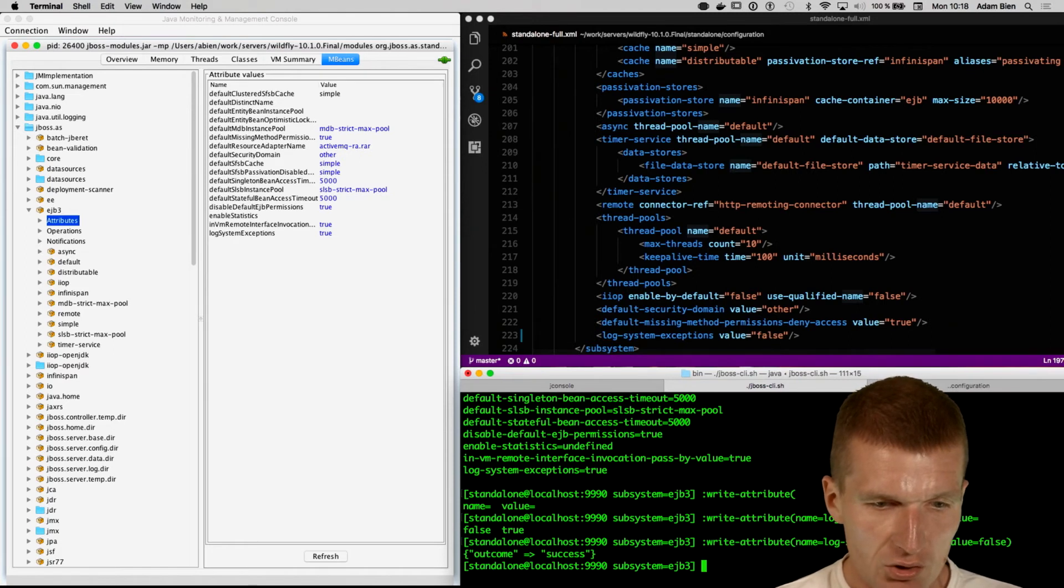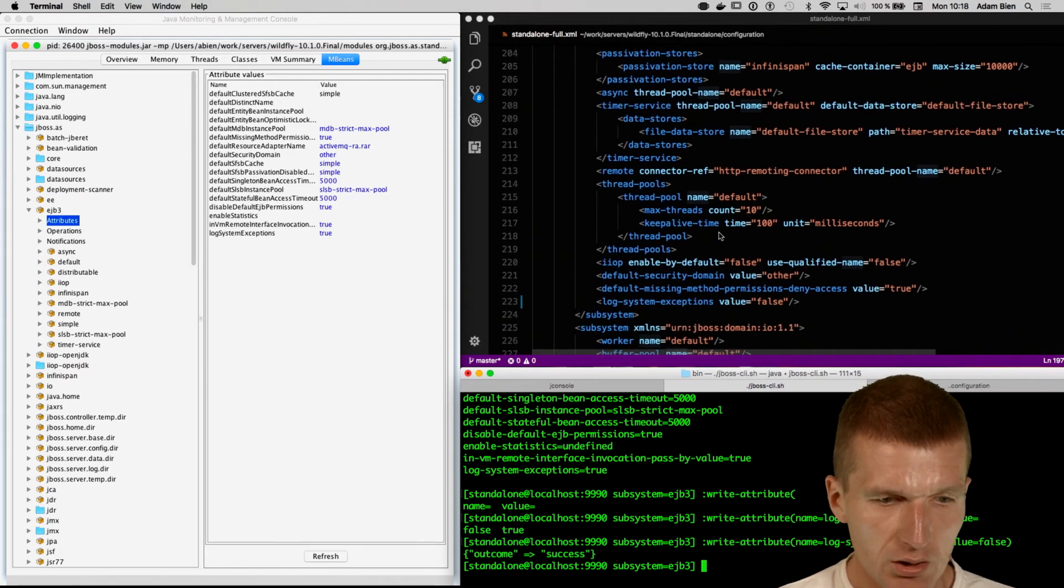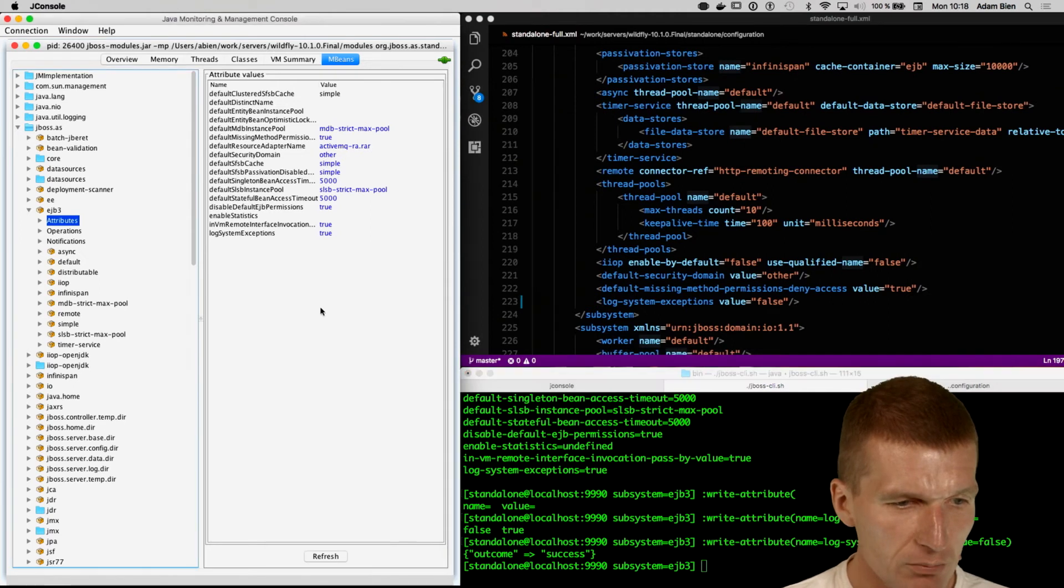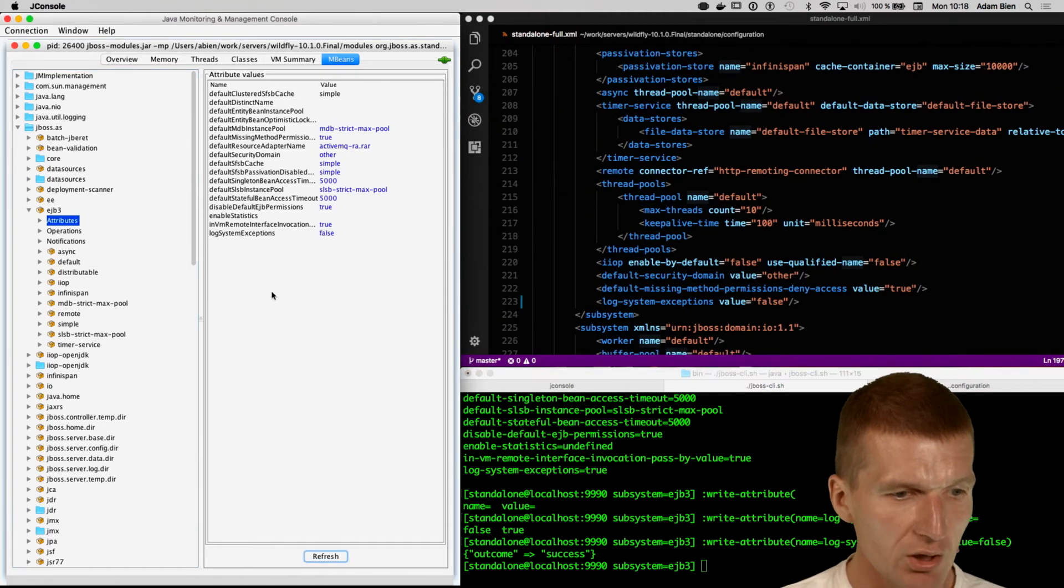So changed, so what happened here, it immediately changed the state in the configuration, and if I refresh in JMX, it also changed the state.